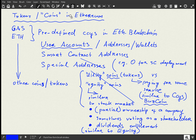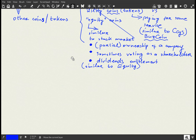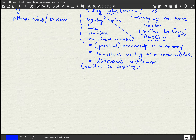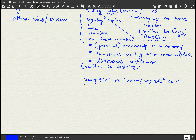Another distinction is fungible versus non-fungible coins. It can happen for both utility and equity coins. Fungible means those which are completely interchangeable and substitutable for each other.